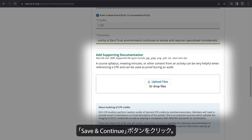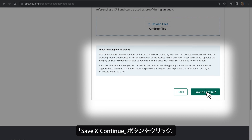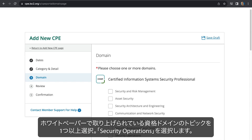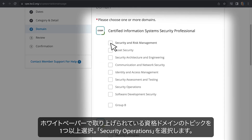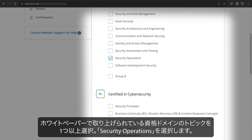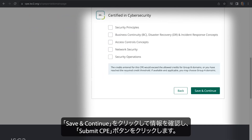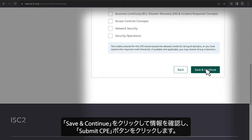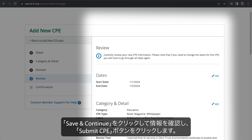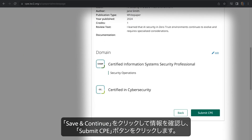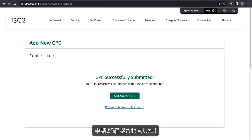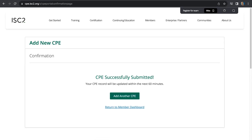Now click the Save and Continue button. Choose one or more certification domain topics covered in the white paper. We'll select Security Operations. Click Save and Continue to review your information, then click the Submit CPE button. Your submission is confirmed.